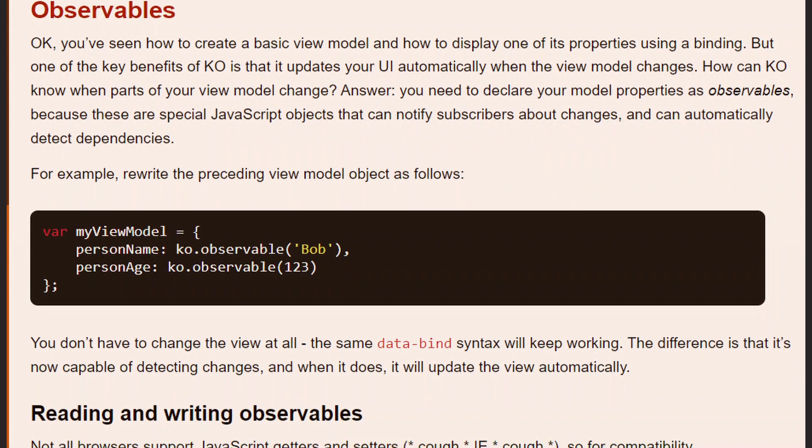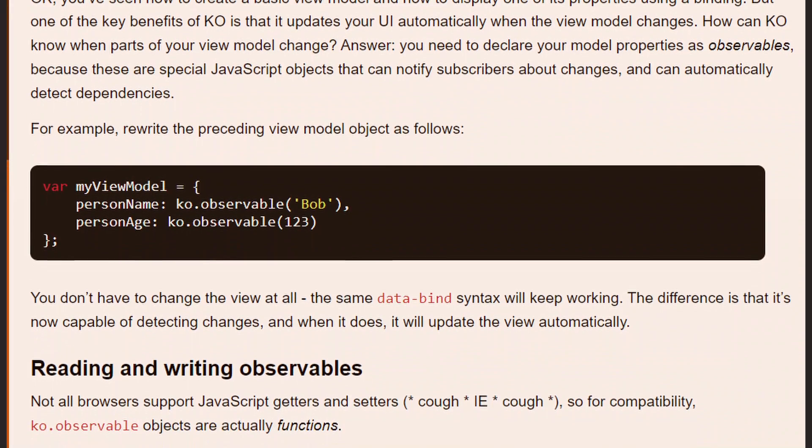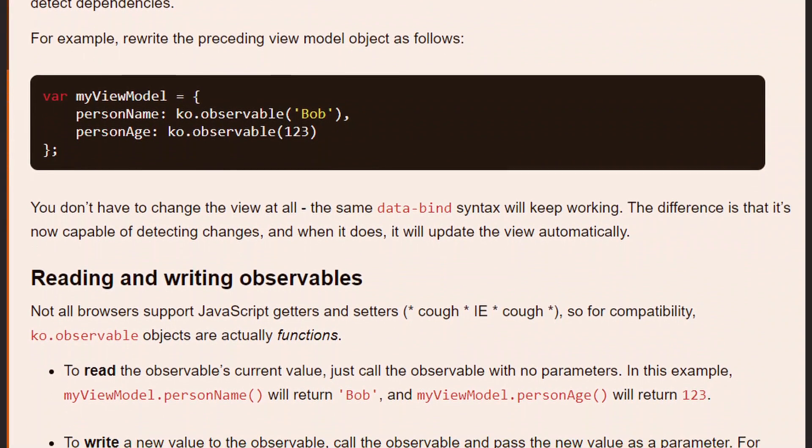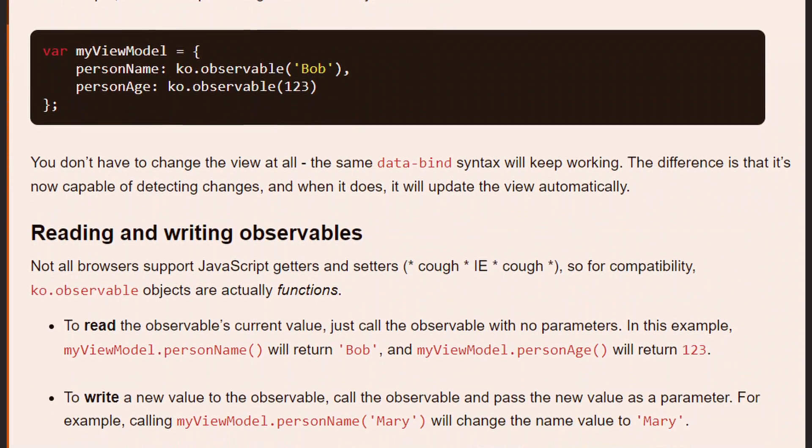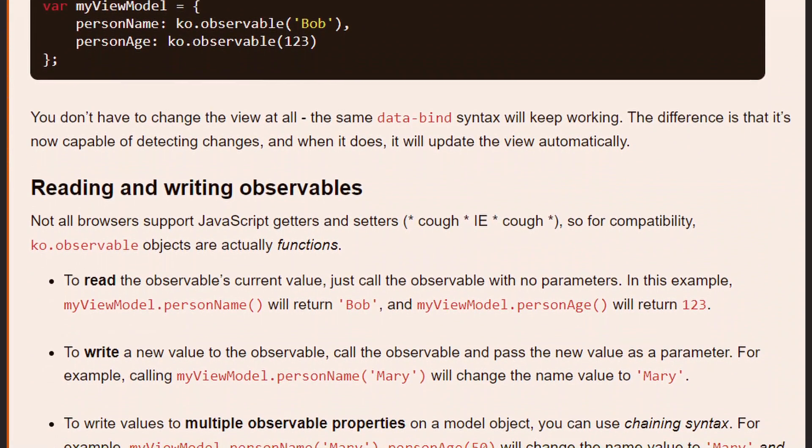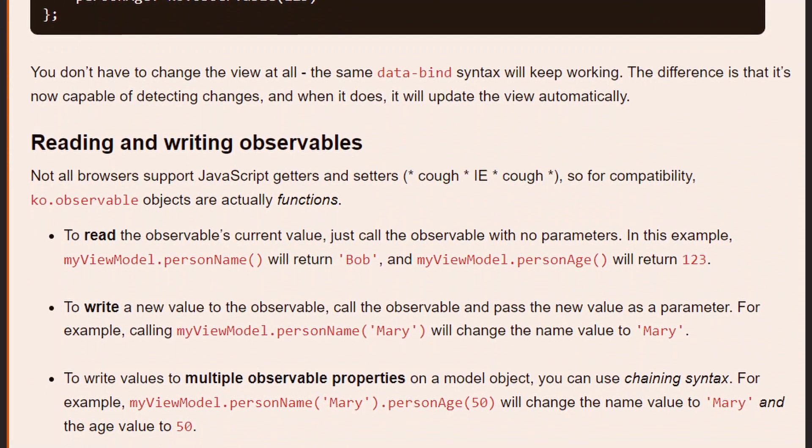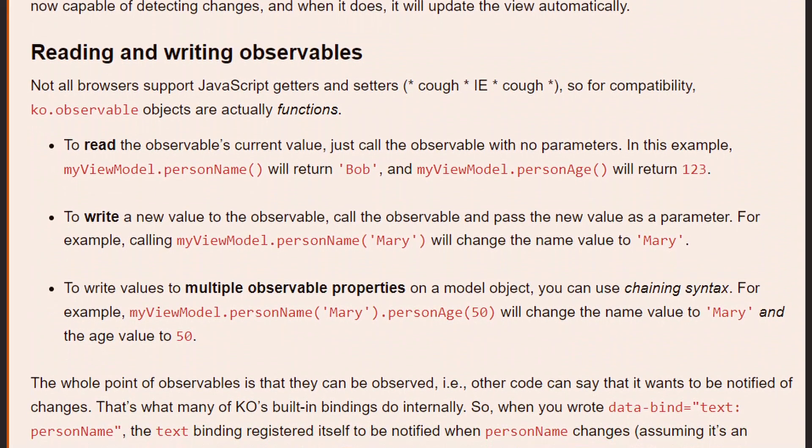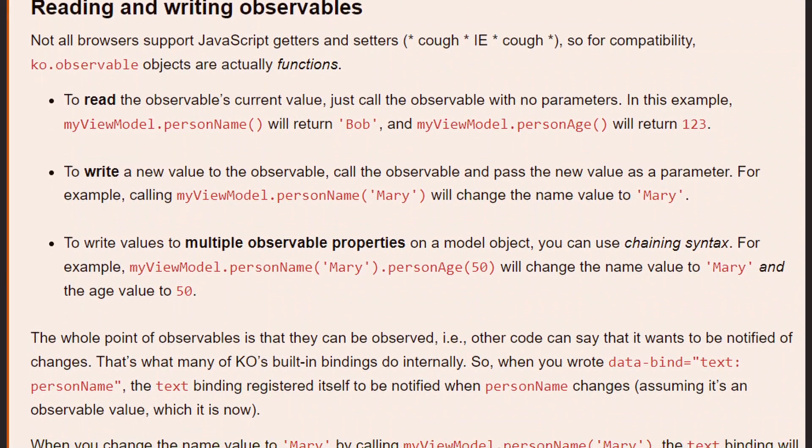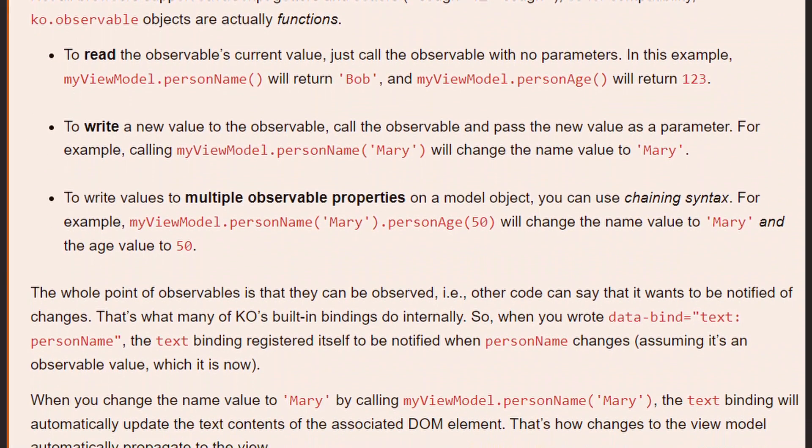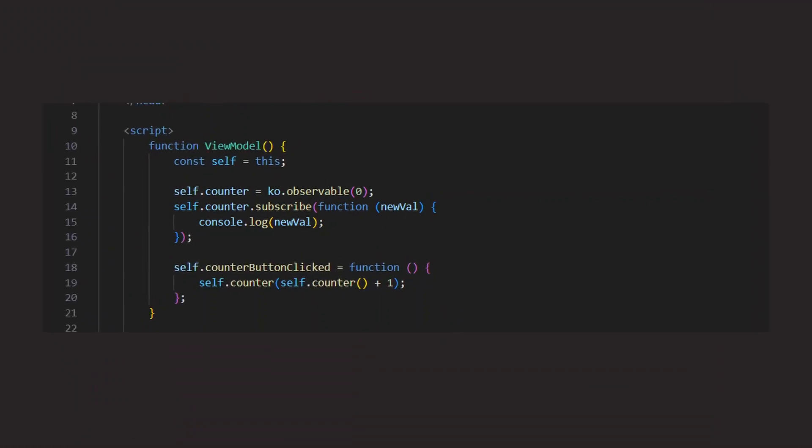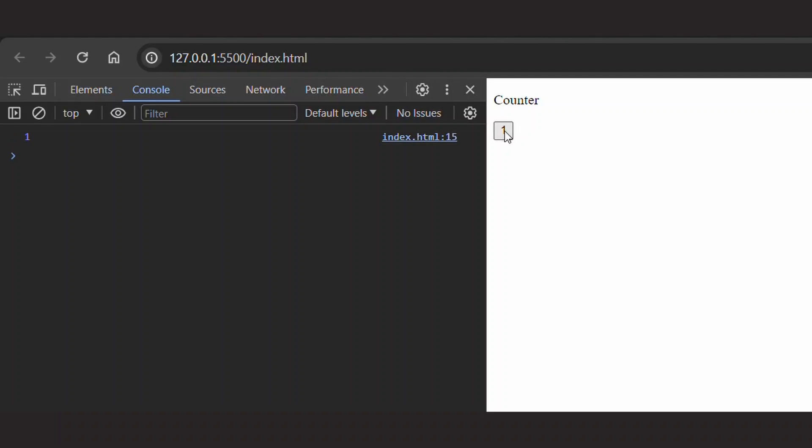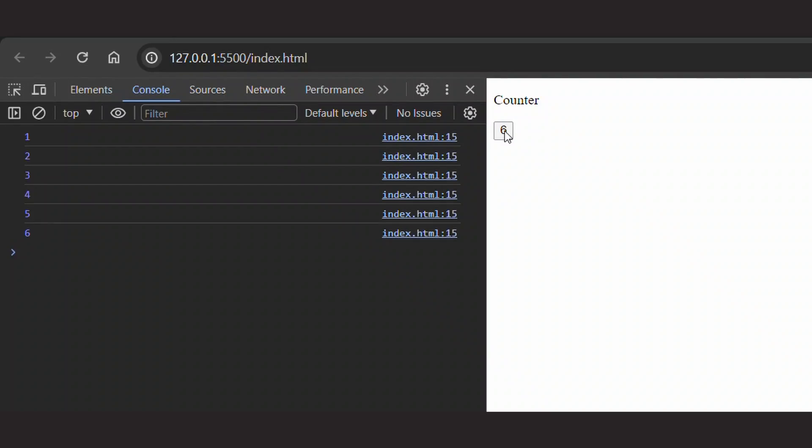As I said, these bindings are bi-directional, called two-way bindings. You update the observable, the UI updates automatically. You update the UI, the observable updates automatically. You can also subscribe to changes in such observables so that you are notified when a value changes and can perform specific tasks when that happens.